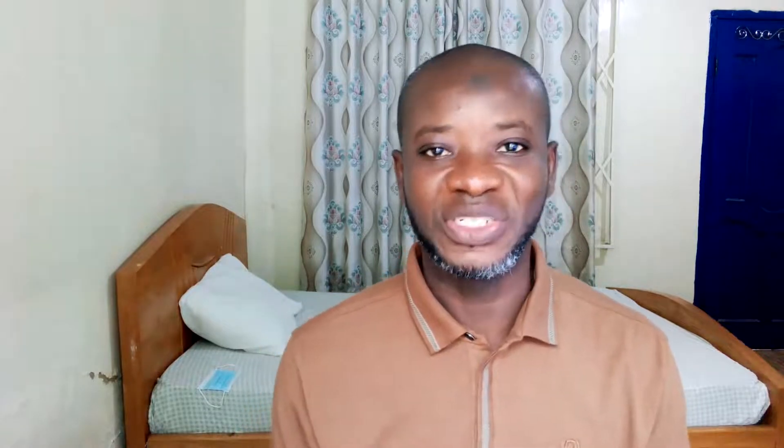This is Sandek here at ThicklePagesWeb, where I do web tutorials just like this one. If you are new here, consider subscribing. That said, let's jump into the video.